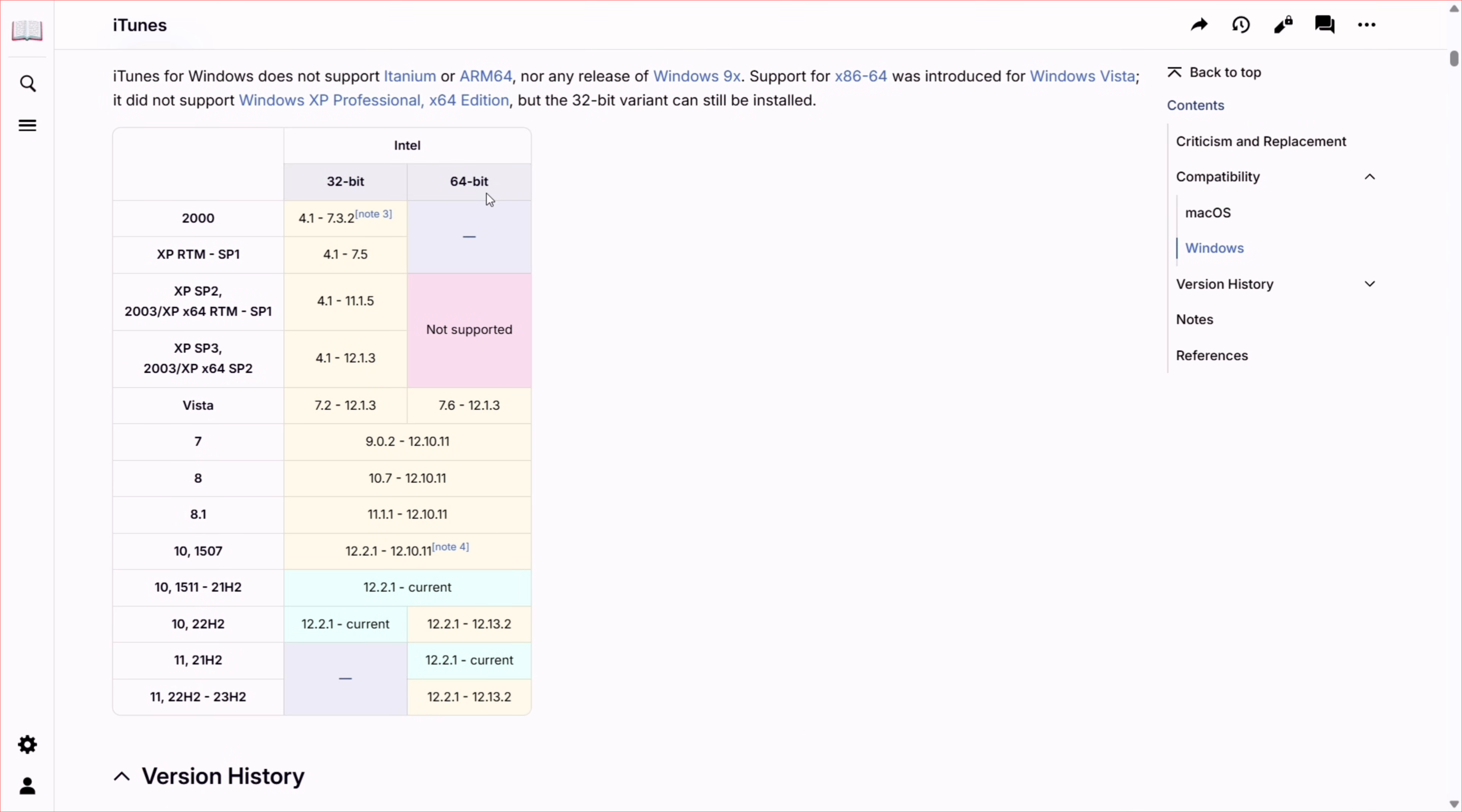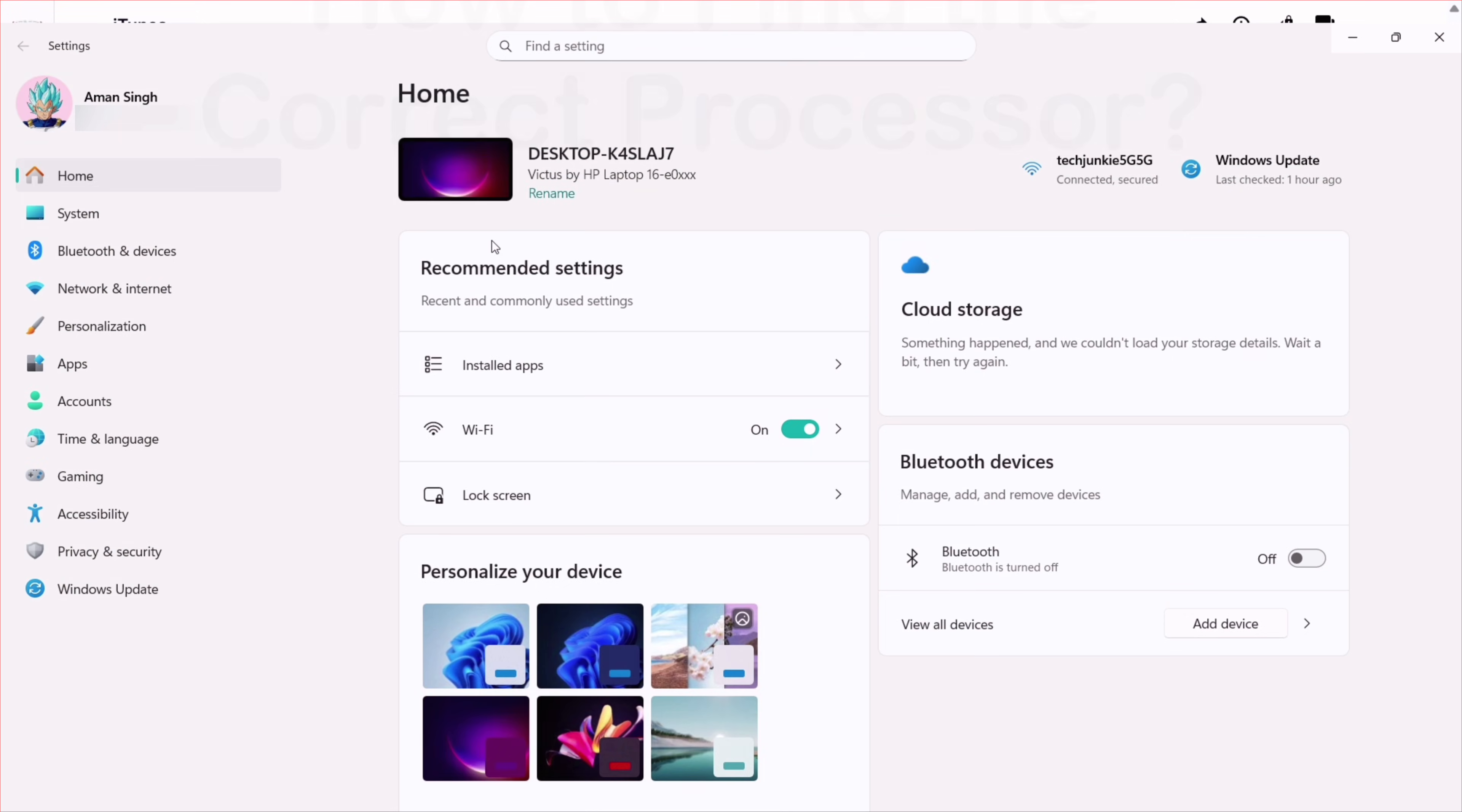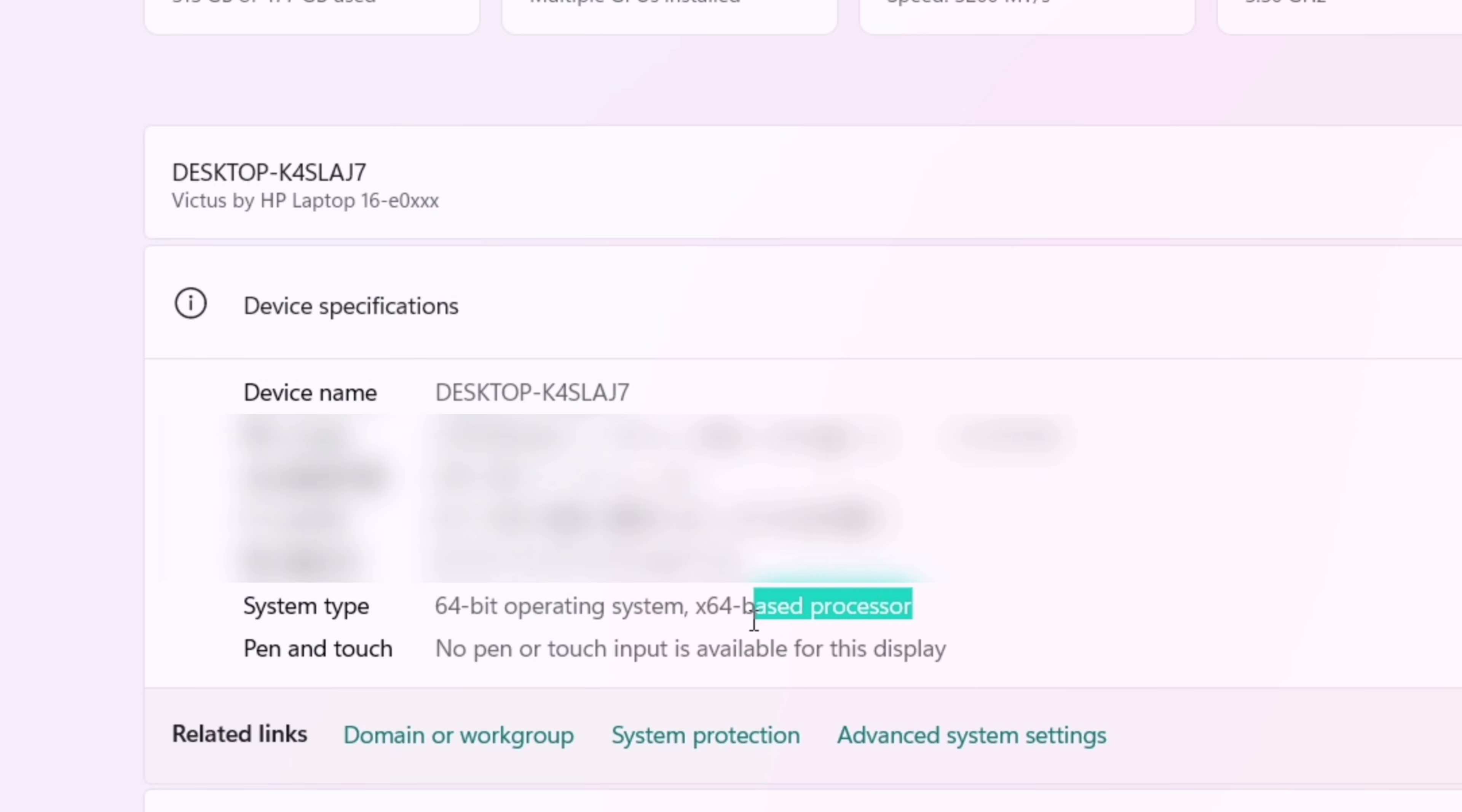iTunes is available for both 32-bit and 64-bit processors. So to find the correct processor, visit the settings app and search for device specifications. As you can see, in my case, I have a 64-bit processor.